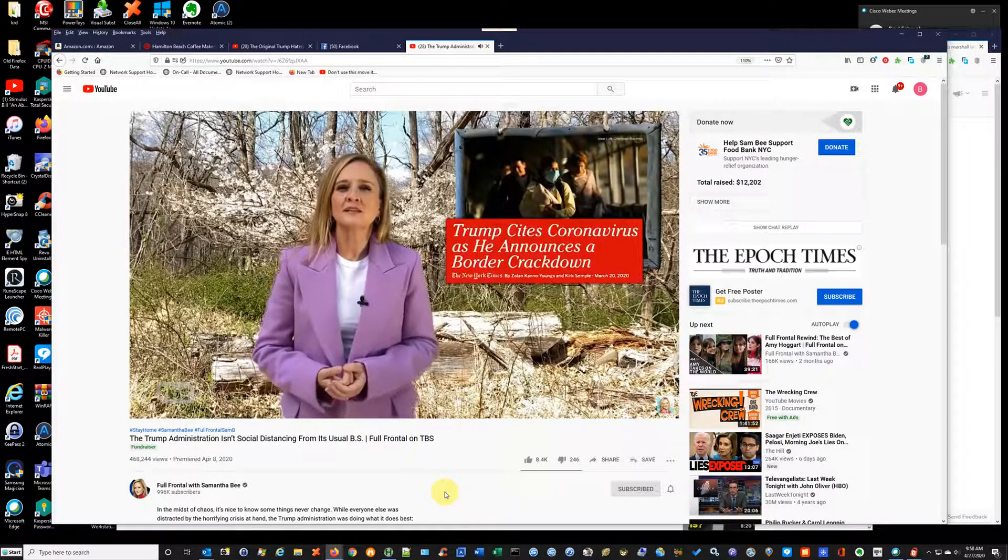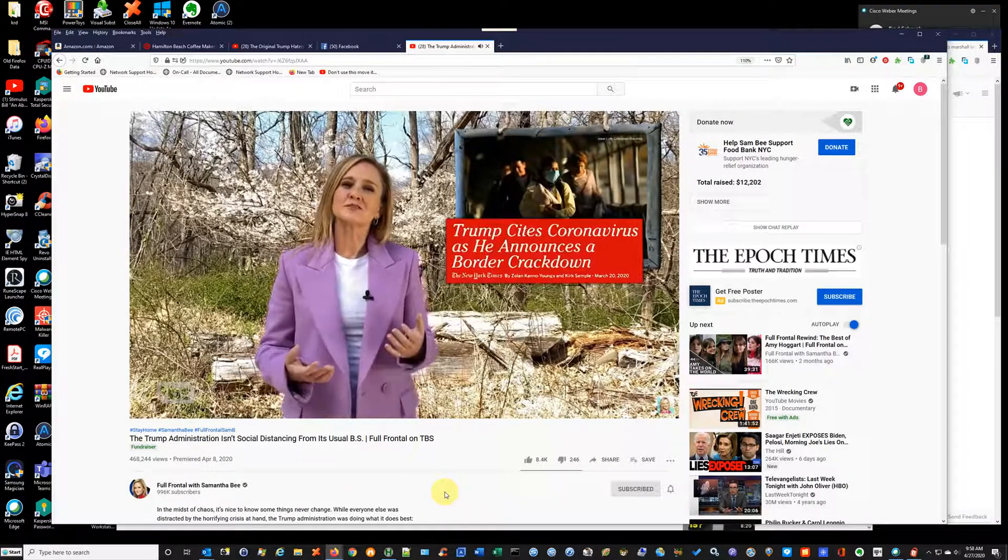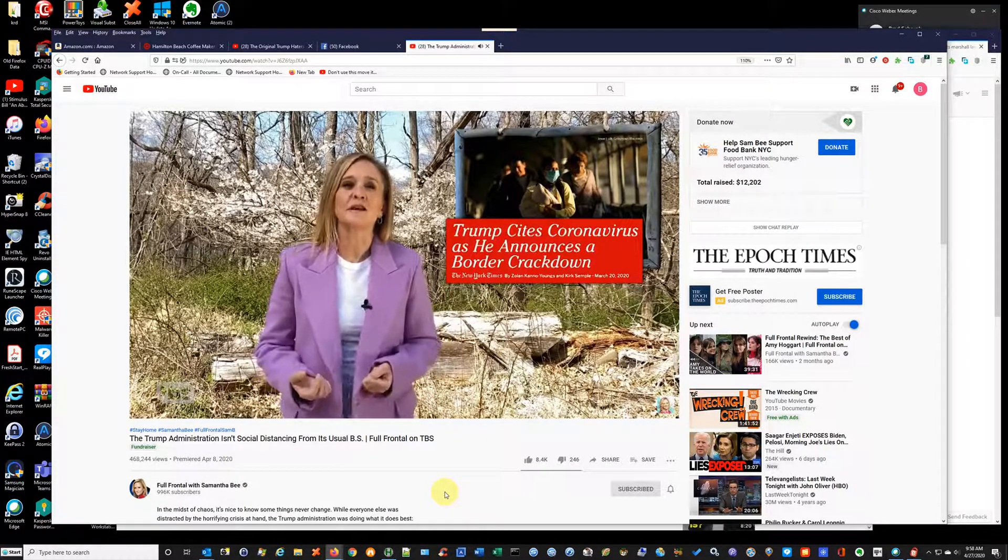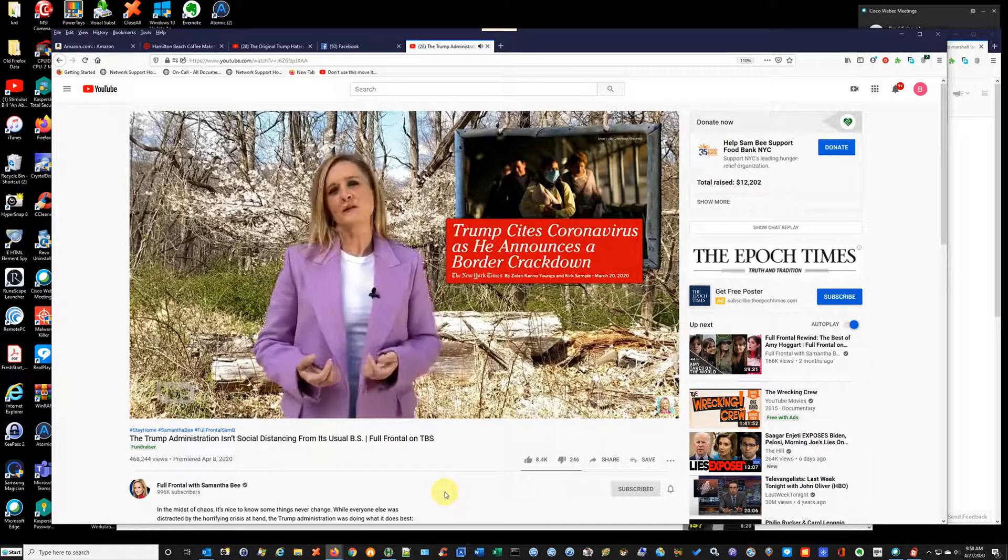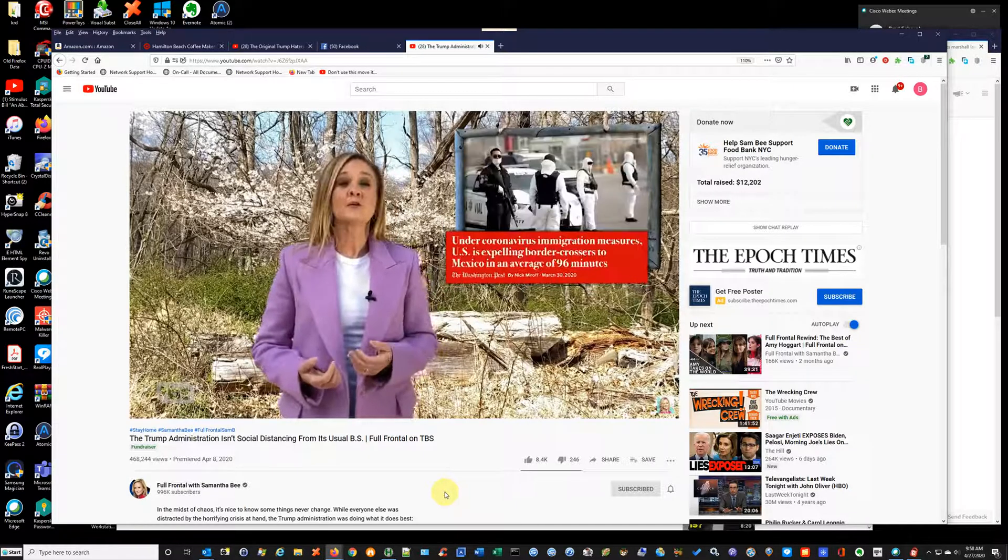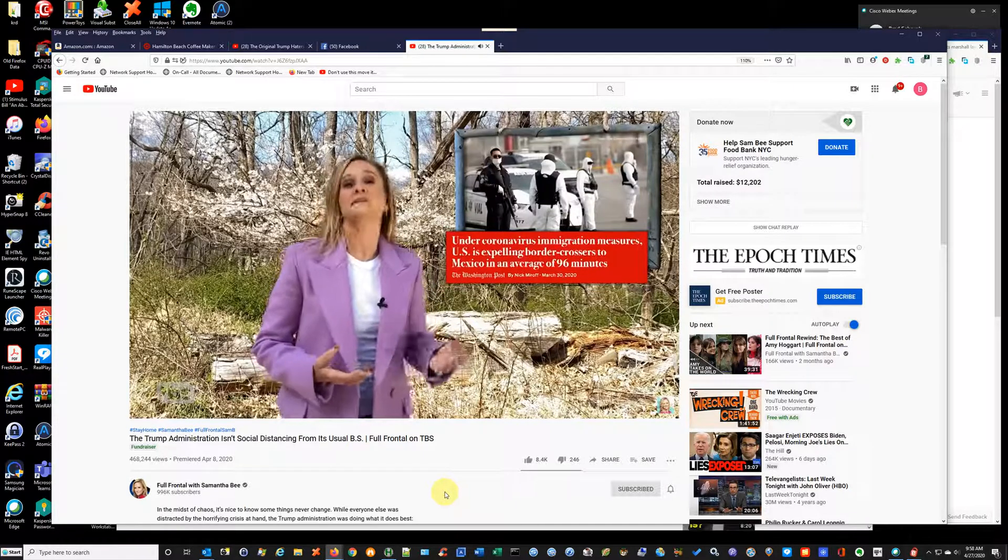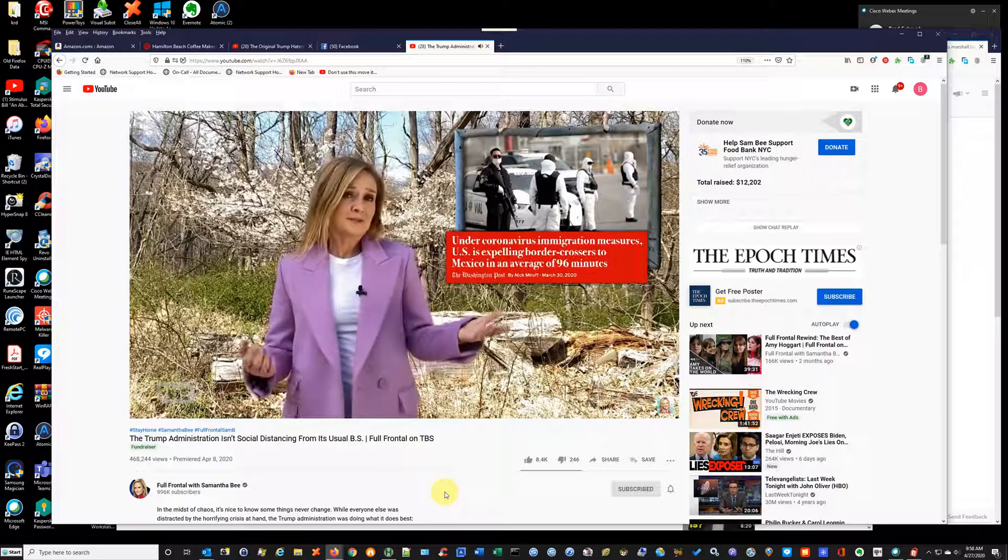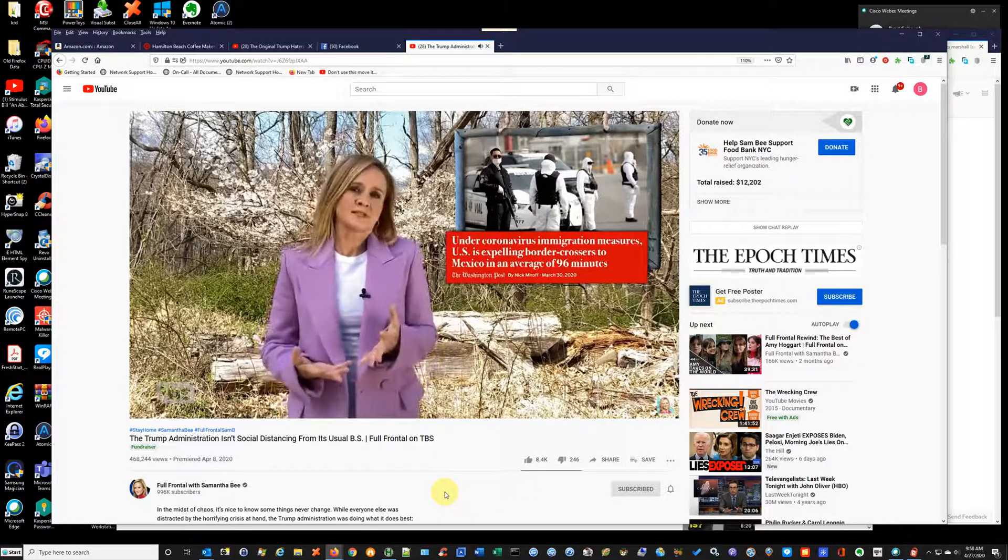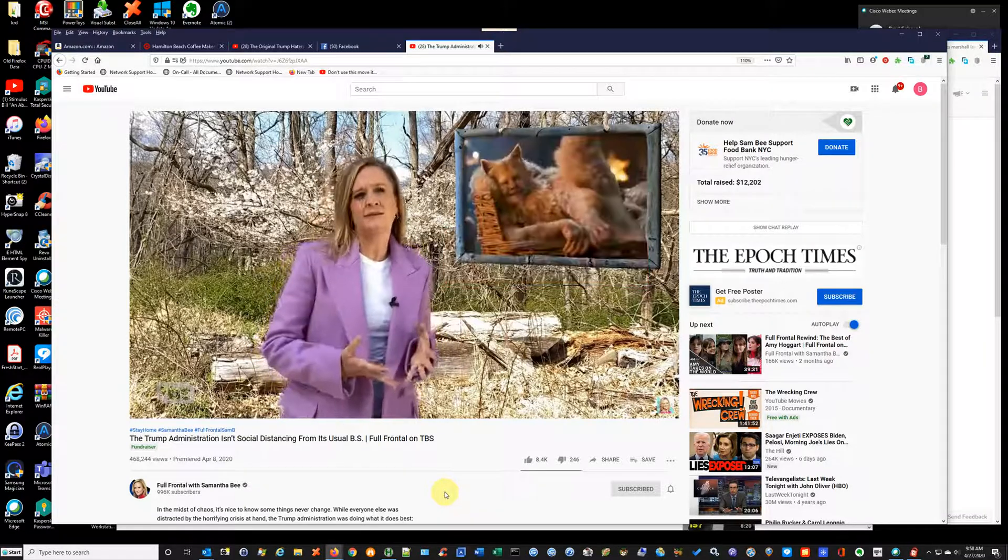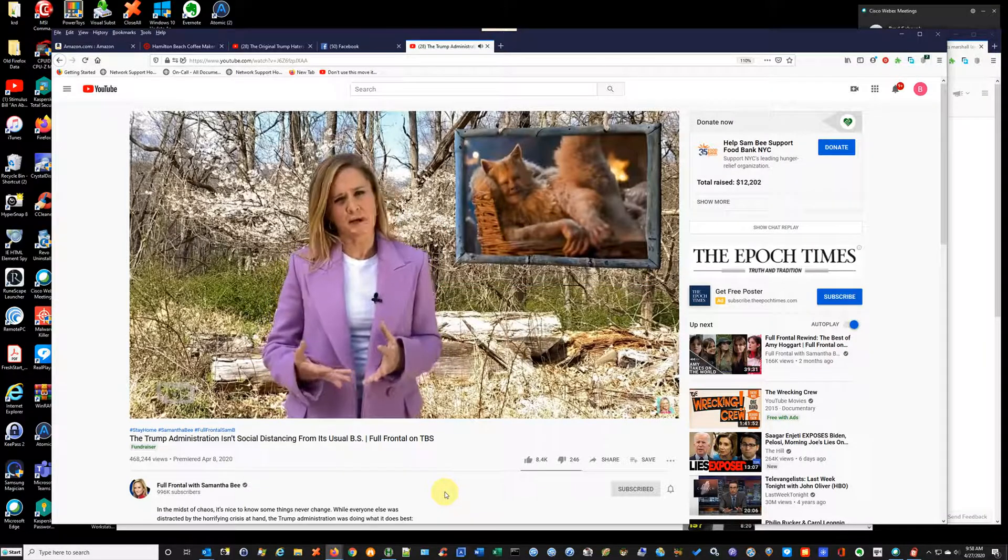Trump is also using the COVID-19 crisis as an excuse to turn away migrants and asylum seekers at the border. The U.S. now deports people to Mexico in an average of 96 minutes. Why 96 minutes? Because that's about how long it takes to make them watch Cats so they never try to come back.